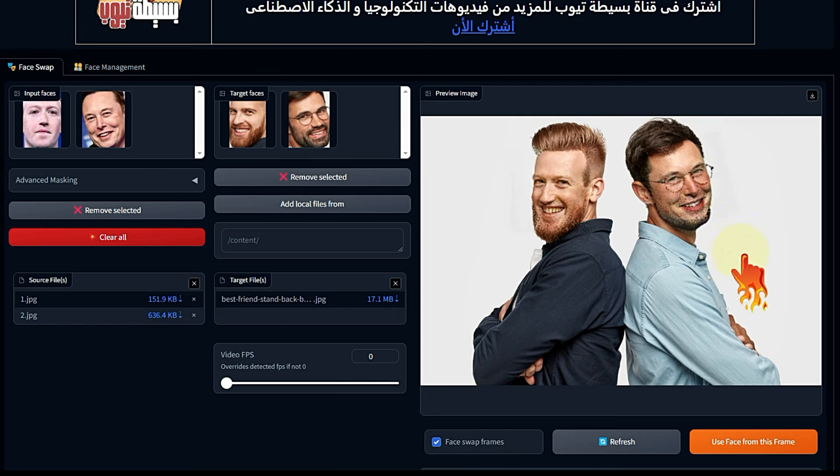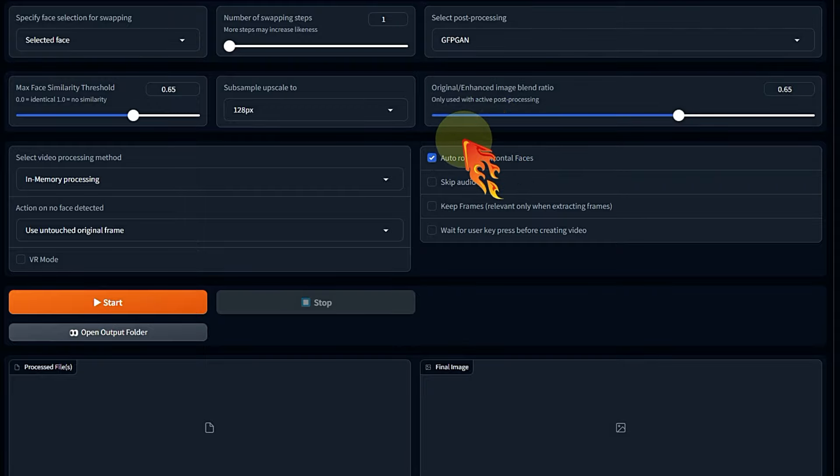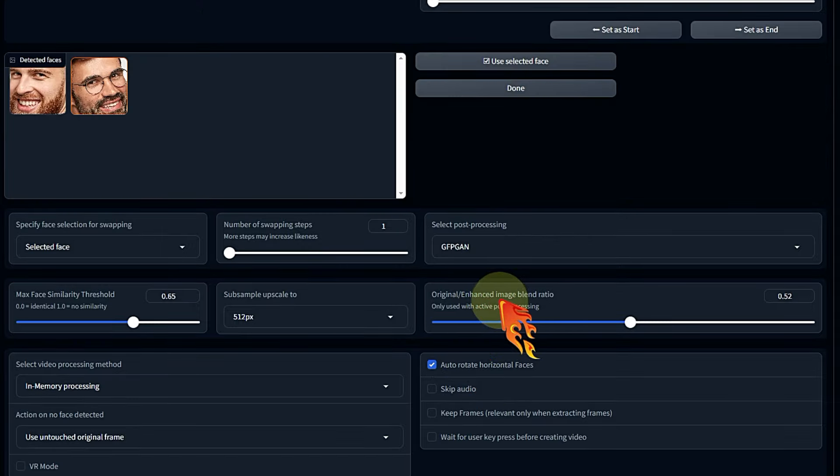Scroll down and confirm that both faces in the image were recognized. Select the first face and click 'Use selected face'. Scroll up and you can see it appeared. Select the second face and repeat the same process — 'Use selected face'. It now appears above in the target faces box. So the result is: this face will be replaced with this one, and the second face will be replaced with Elon Musk's face.